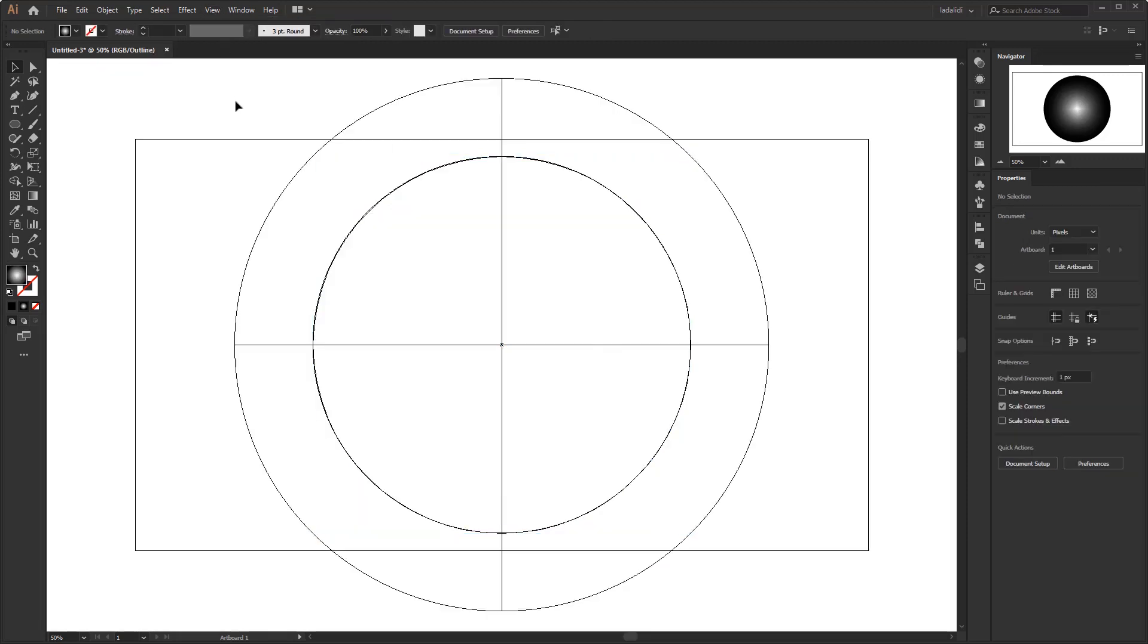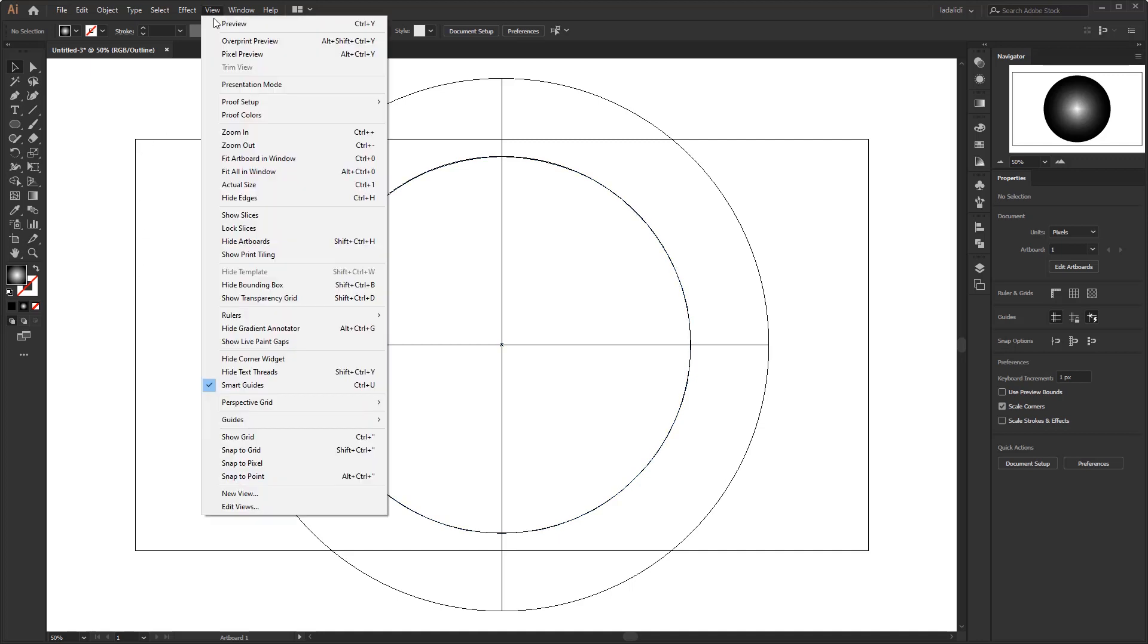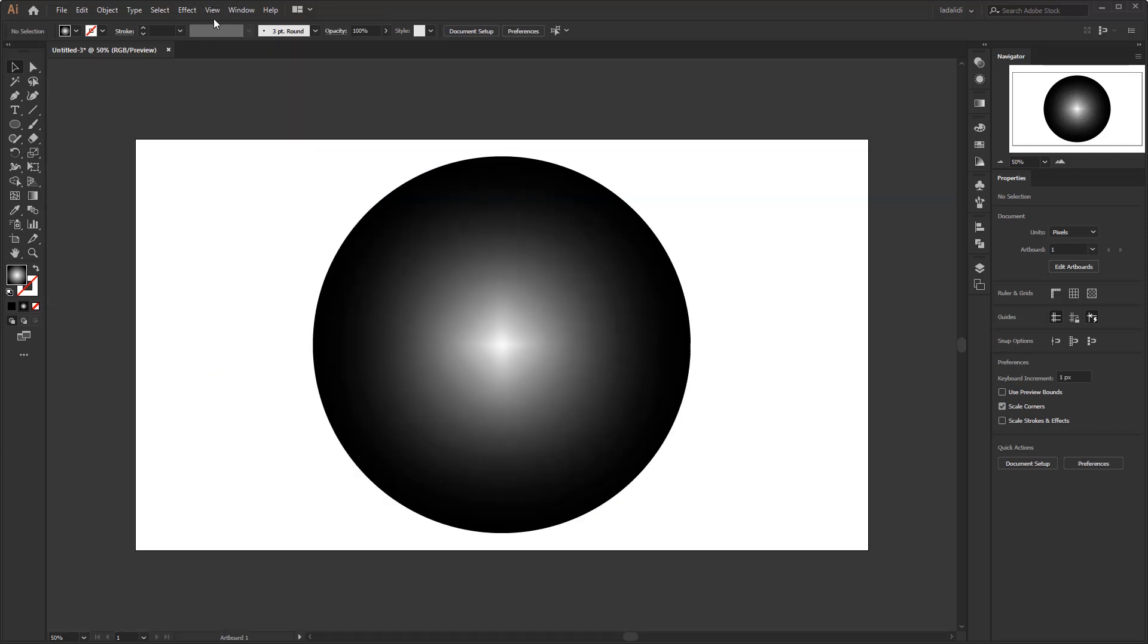We can see them if we activate the outline view in the view menu. This is the mesh object, and this is the basic circle. And this rectangle is the artboard. Turn off the outline view back into a preview.